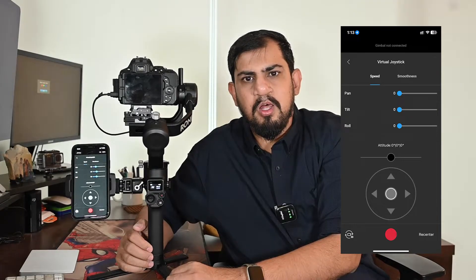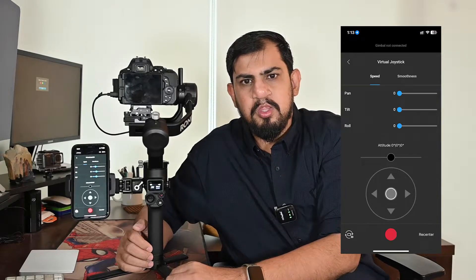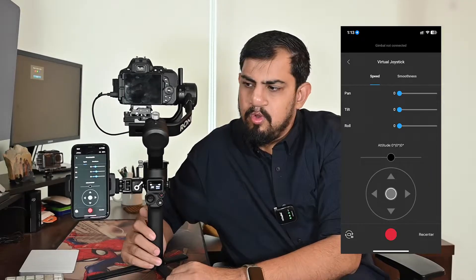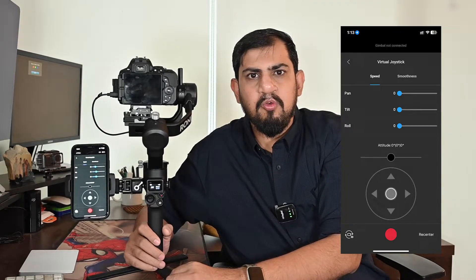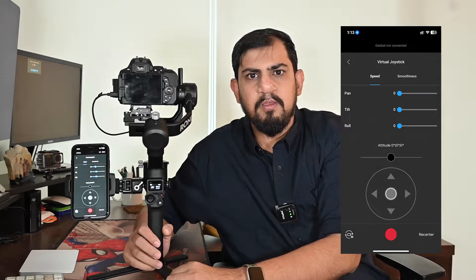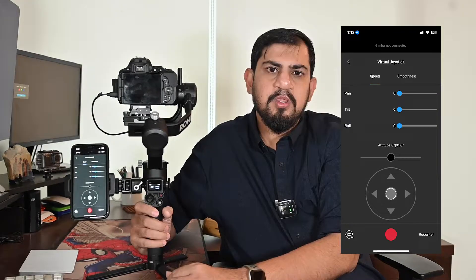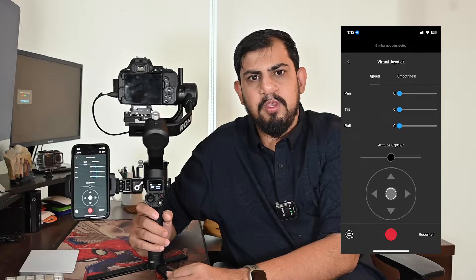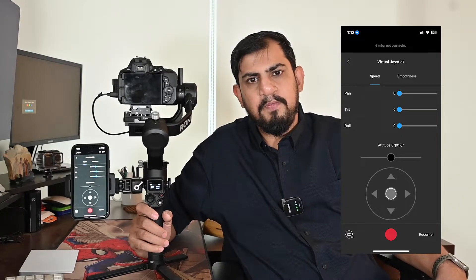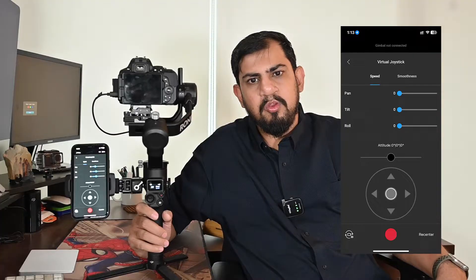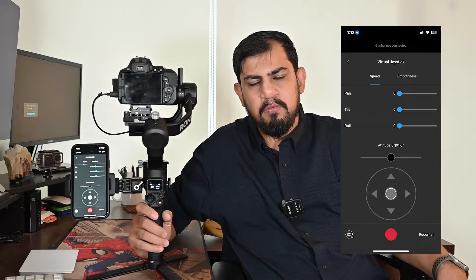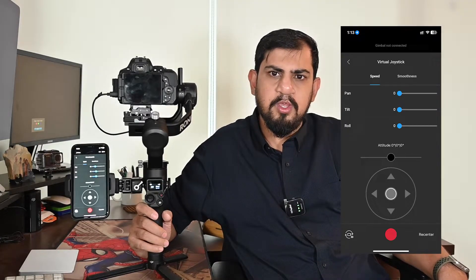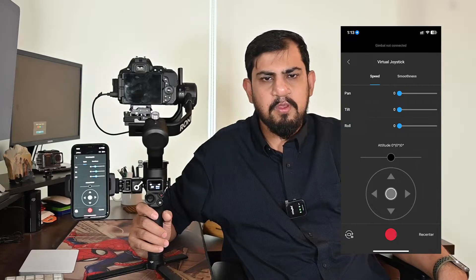The smoothness allows you to adjust the sensitivity of the gimbal. The lower the smoothing value, the more sensitive the gimbal will be. The speed and smoothness of each arm can be adjusted depending upon your requirement. If you increase the speed, the smoothness will decrease and vice versa.